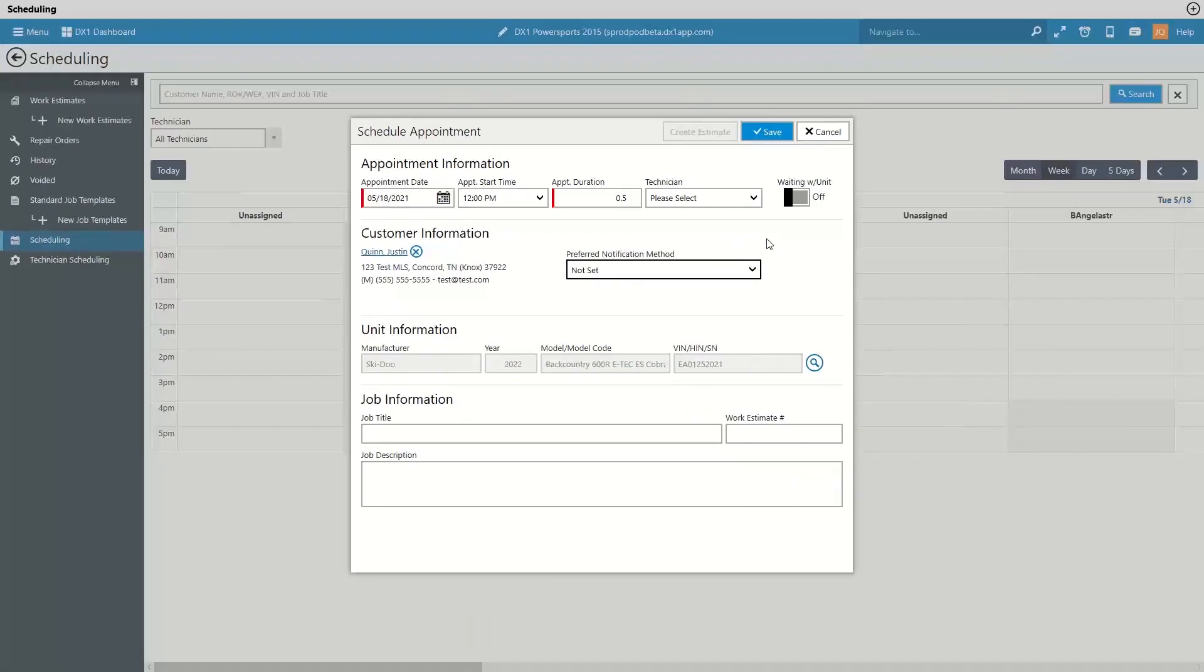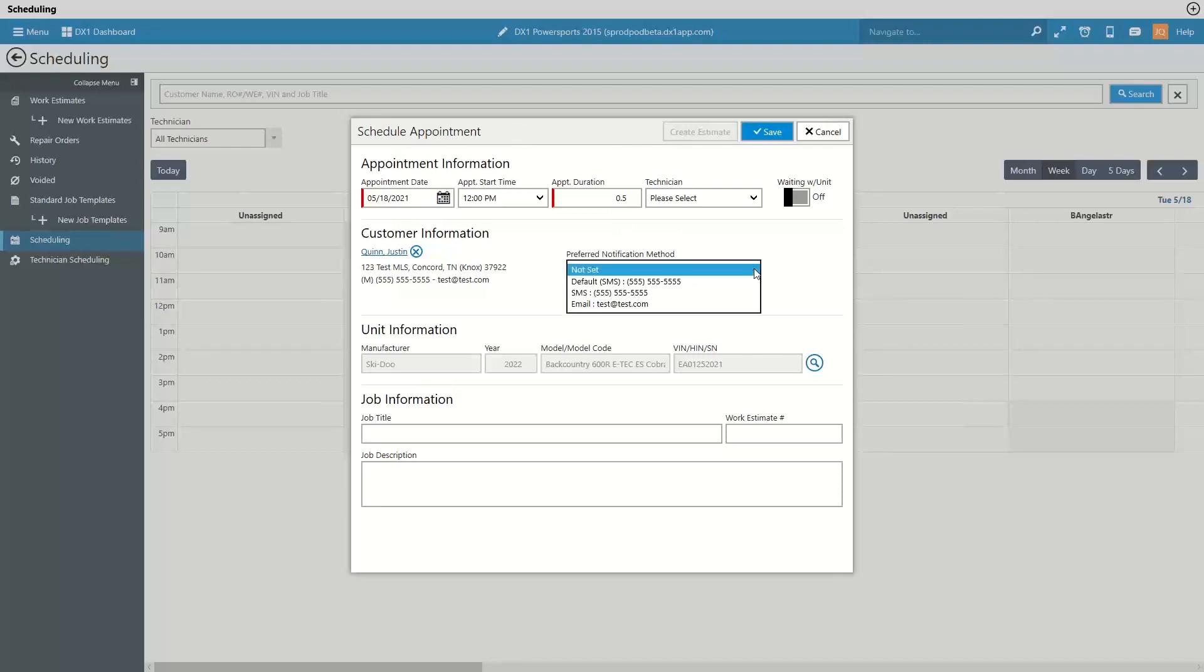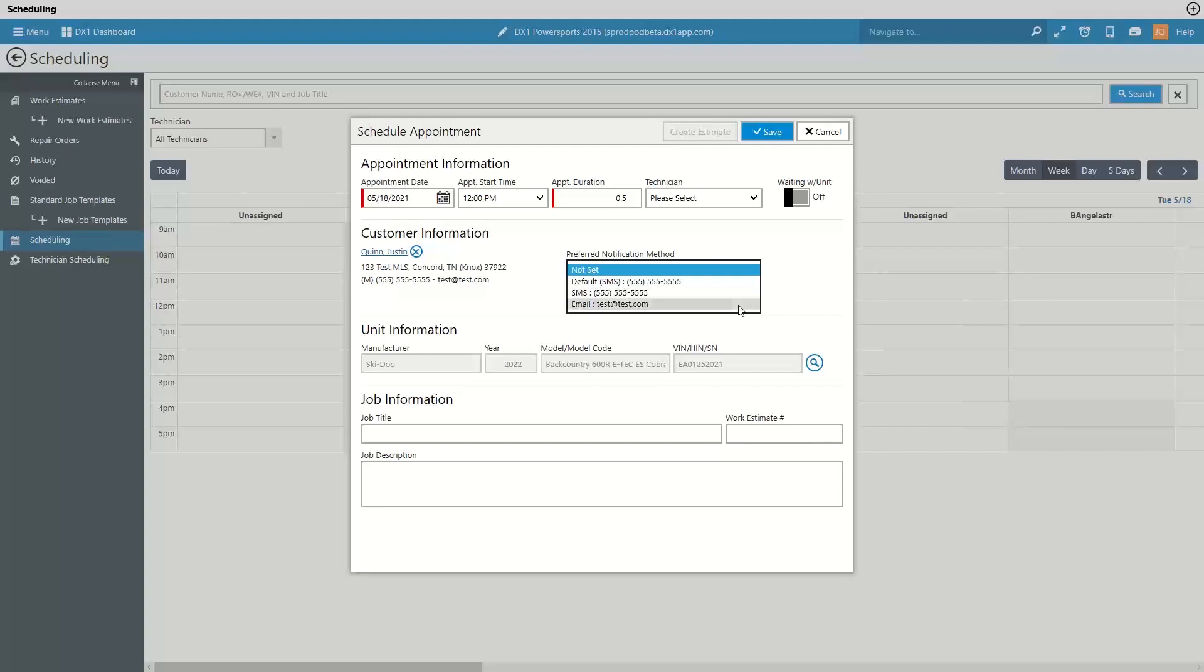Preferred notification on service scheduler. We have added a preferred notification method drop down to the schedule appointment pop-up window. This allows you to set a preferred notification method for a customer if it had not been previously set, and this allows you to do things like to send appointment confirmations and reminders for those events set in service scheduler.